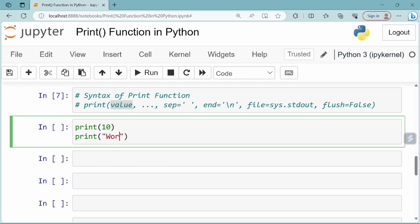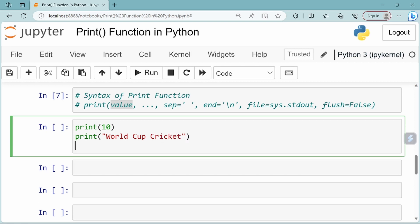For example, print of a string object such as 'world cup cricket'. Or a list object like print of 1, 2, 3, 4. In this way, you can use the print function in Python to print any object.